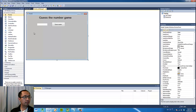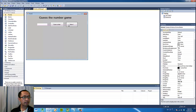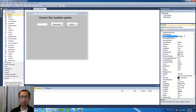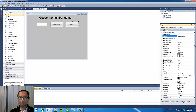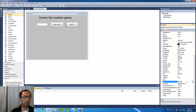I'm also going to create another button that says 'Show Number', just in case I get tired of guessing. The button is going to be called 'showButton', and the text is going to be 'Show Number'.